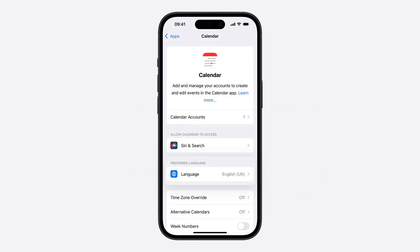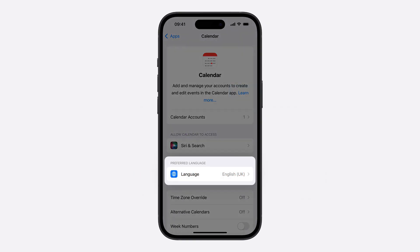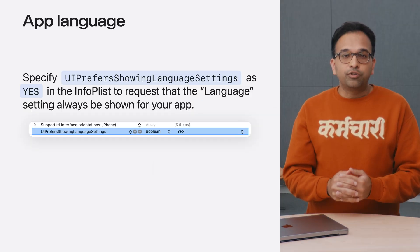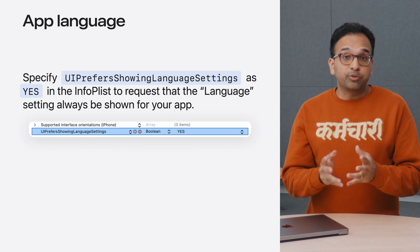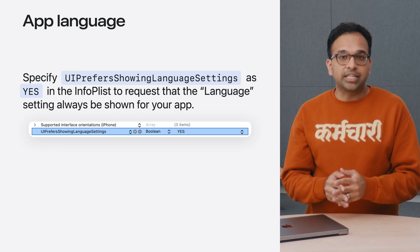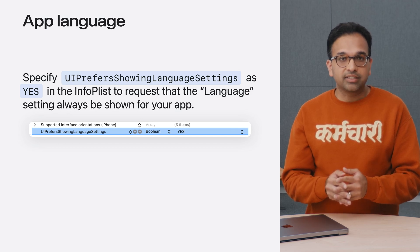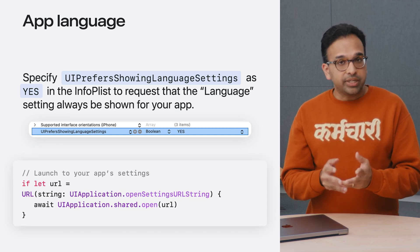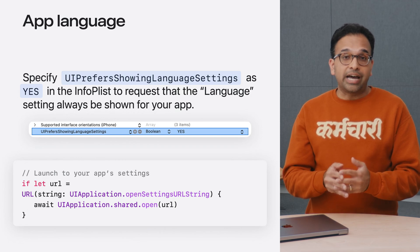For apps that support multiple localizations, if the user has more than one language in their language and region settings, the language setting is automatically shown and allows people to choose an app-specific language independently of the overall device language. This feature is very popular among multilingual users who often use different apps in different languages. For your app, if you want to always have the language option visible in settings, you can specify UI prefers showing language settings as yes in the info plist. You can also add an affordance, like a button, to jump directly to the settings for your app if needed.